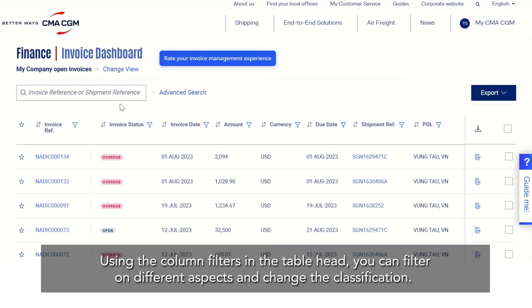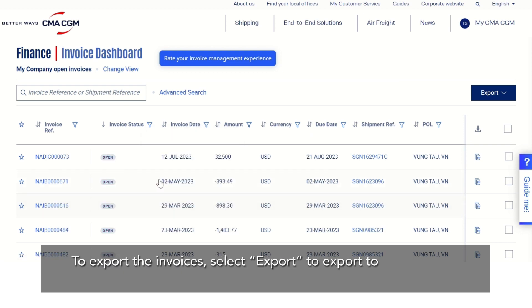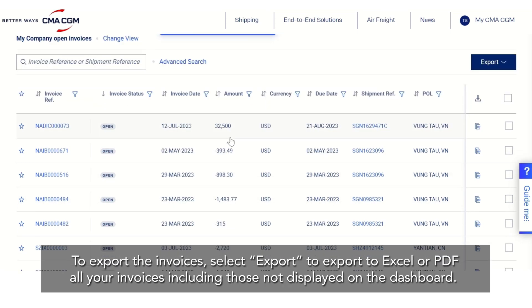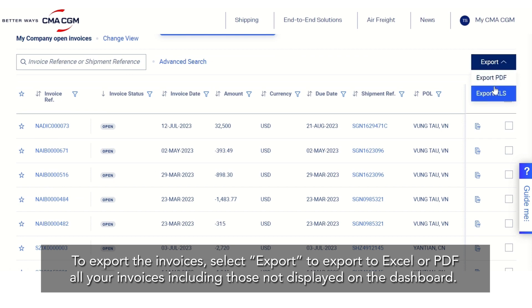Using the column filters in the table head you can filter on different aspects and change the classification. To export the invoices select export to export to Excel or PDF, including those not displayed on the dashboard.